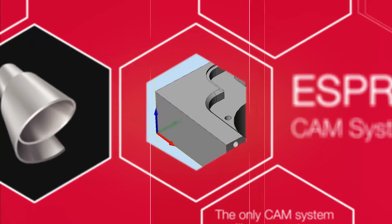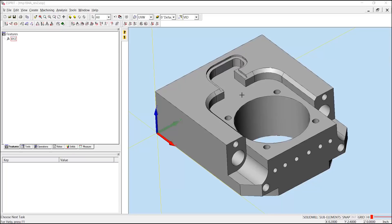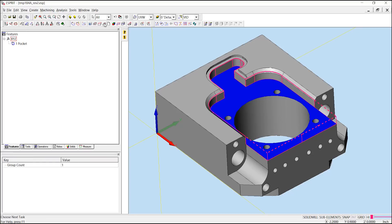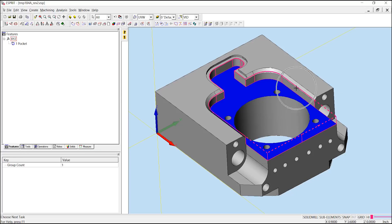First, we'll create a pocket feature by selecting our face, going into our create features, edit features, and choosing pocket. This will create a one pocket, and we can see that Esprit has automatically recognized open areas of the pocket and defined them as the dashed line. Closed areas of the pocket are being defined as a solid line.